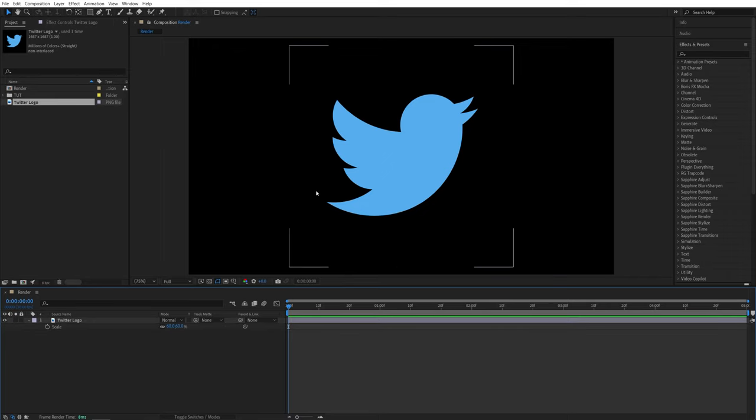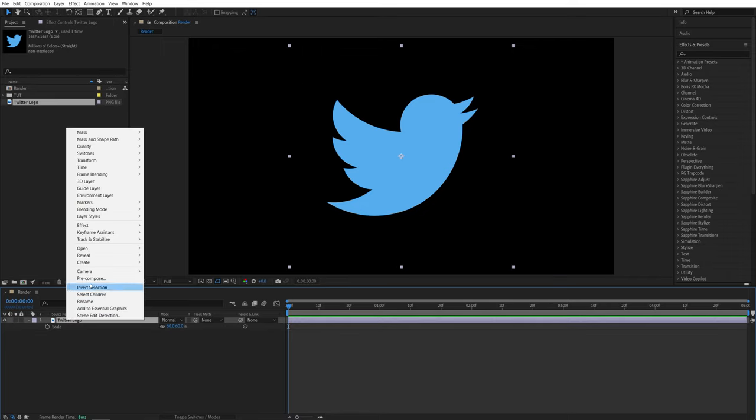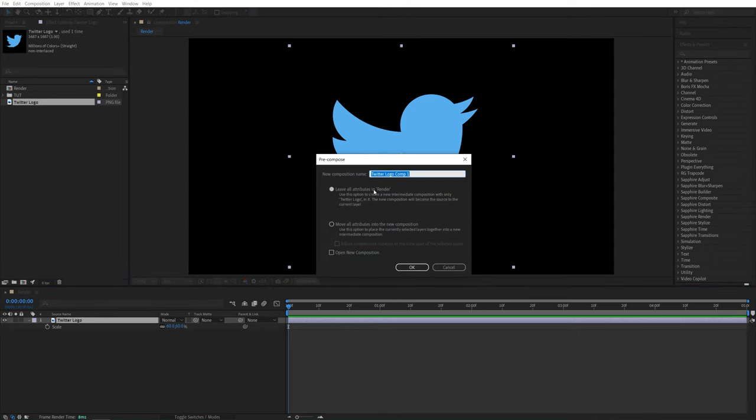And then we want to pre-compose this logo by right-clicking on it and select pre-compose. Name it logo, and make sure you check move all attributes. Then click OK.